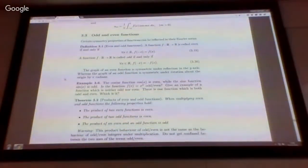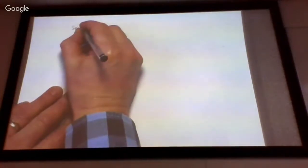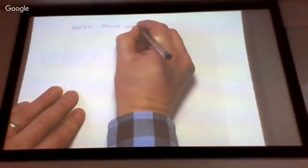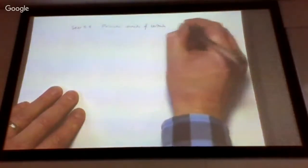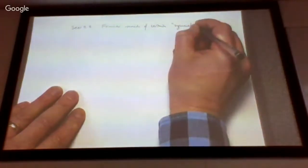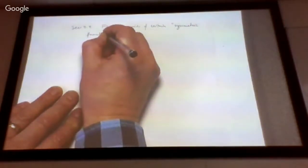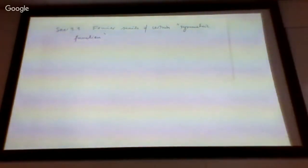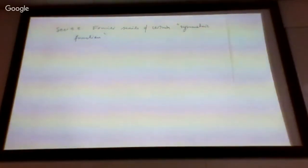We're now moving to section 3.3, which looks at Fourier series of certain special kinds of functions — functions with additional structure or symmetry properties. We'll look at what these symmetry properties are and see what consequences they have for the Fourier series of such functions.